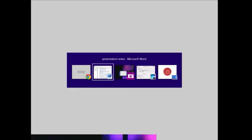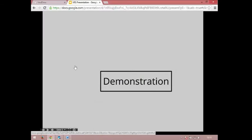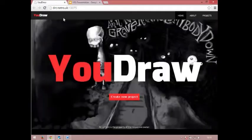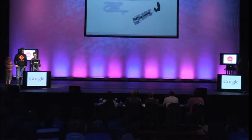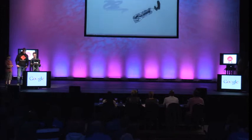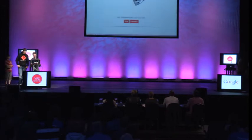We're going to demonstrate the site to you live so you can see how it works. This is the homepage to uDraw, and as you can see, it's easy to just go ahead and create a new project — you just click there. But for now we're going to see something we've already worked on, and this is an animation of Gangnam Style.